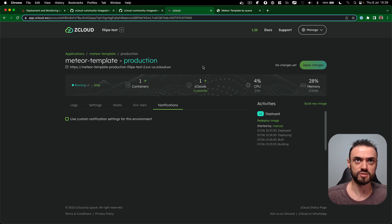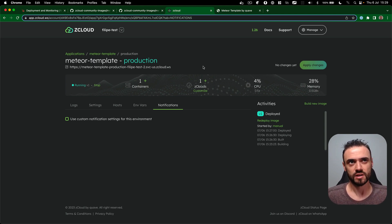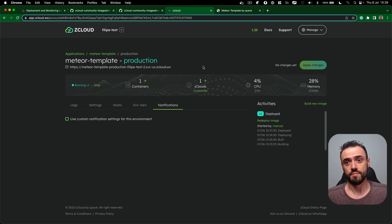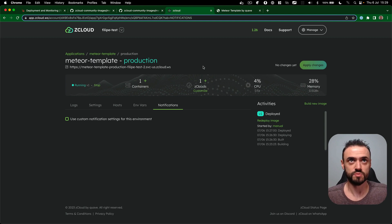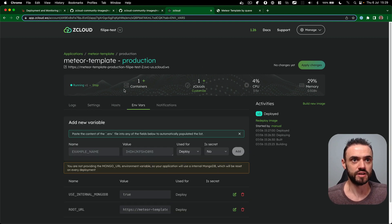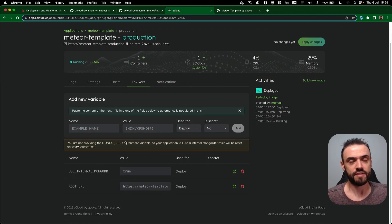Usually Meteor applications in ZCloud, they take from like two minutes to four or five minutes to build. Before, in other providers, it was taking so much more.